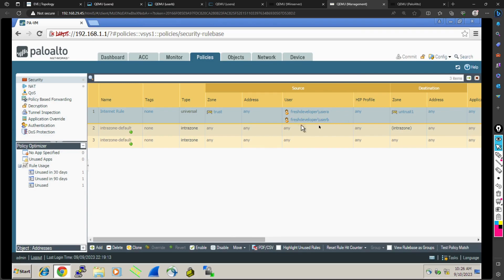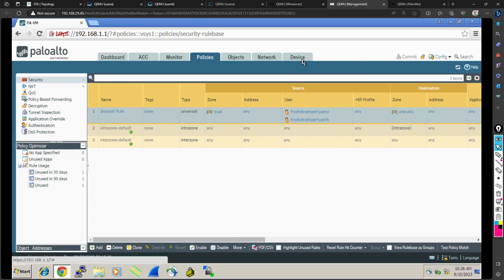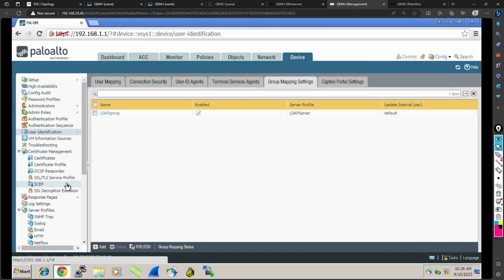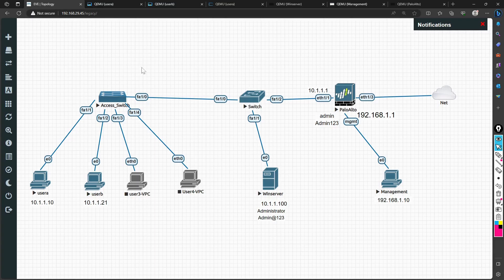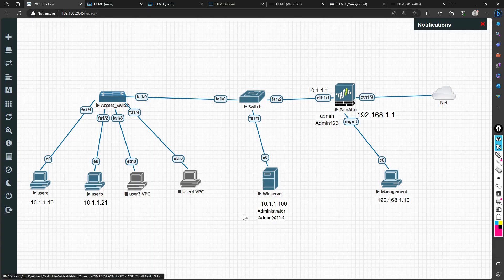Now the question comes: how to create these users? There are two ways. One is local users. You can go to the device and local user databases to create users.